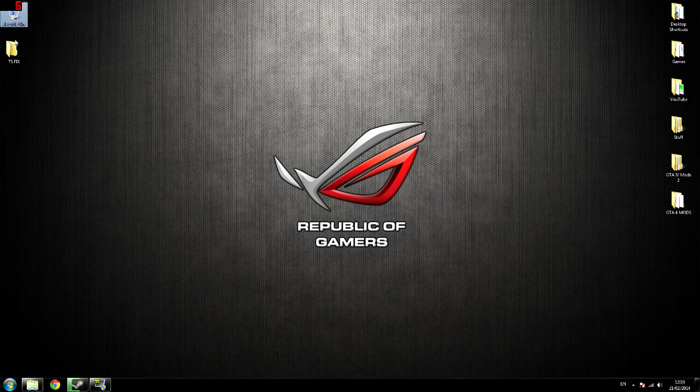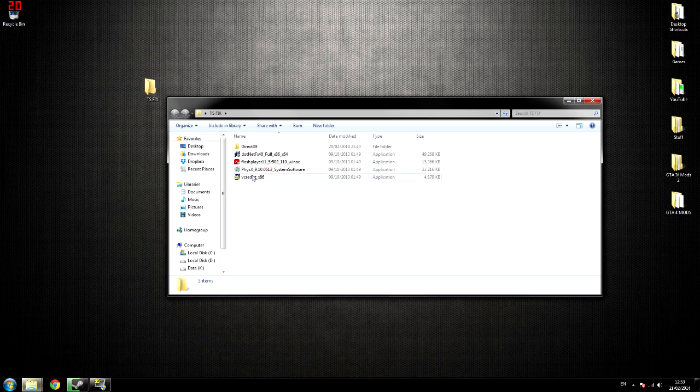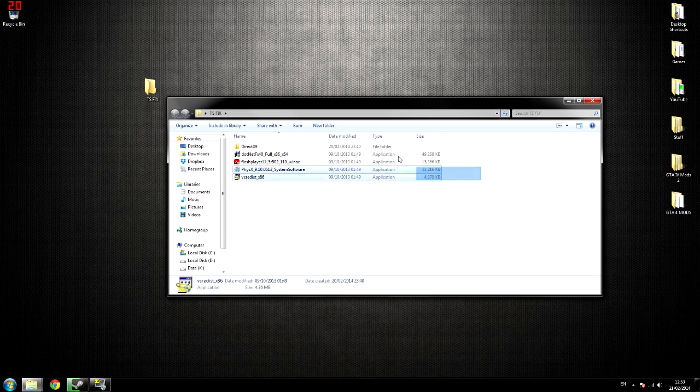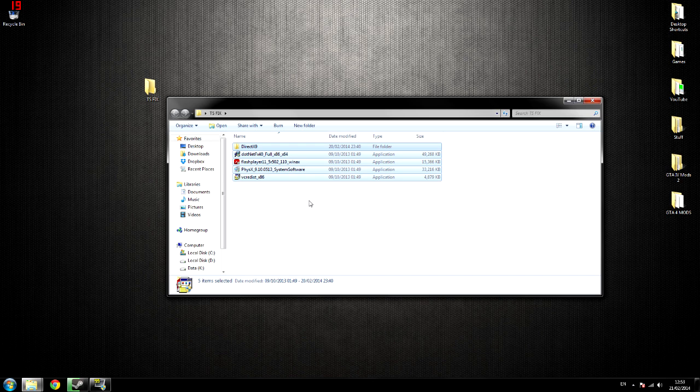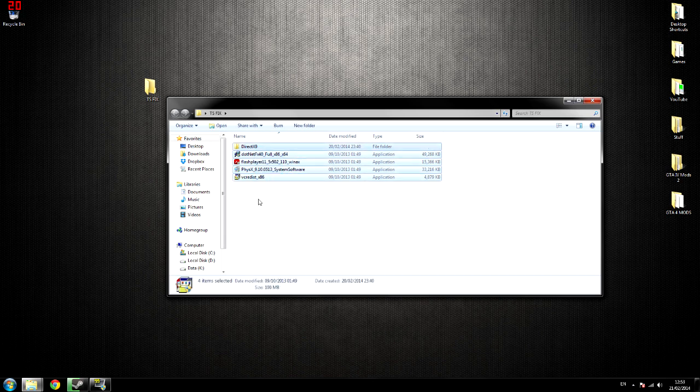Right guys, what I'm gonna do is, you're gonna have to download this. It's just basically Windows components that you need that you can't find today on the internet, but I have found them all.